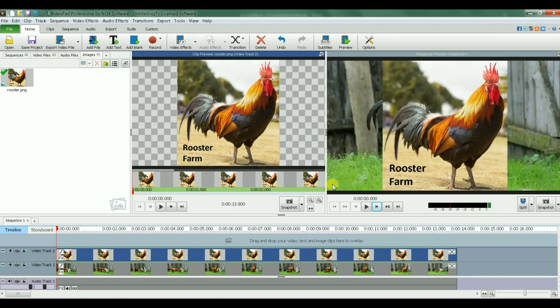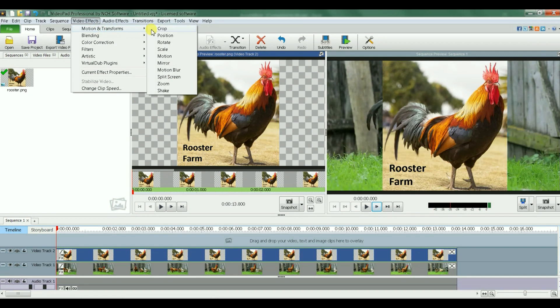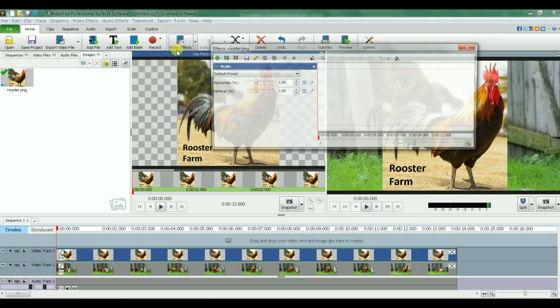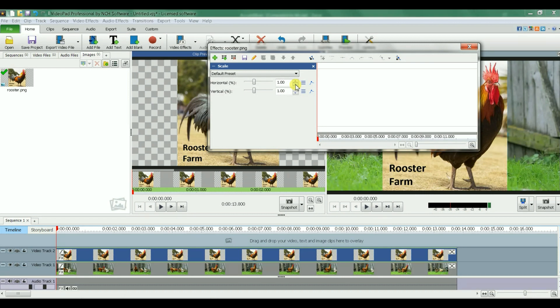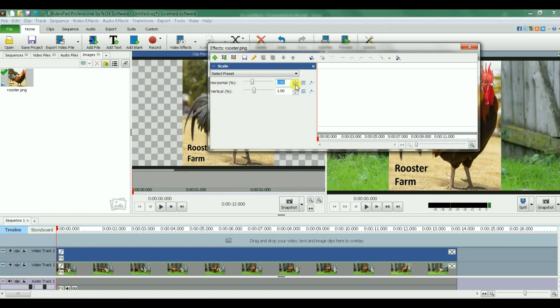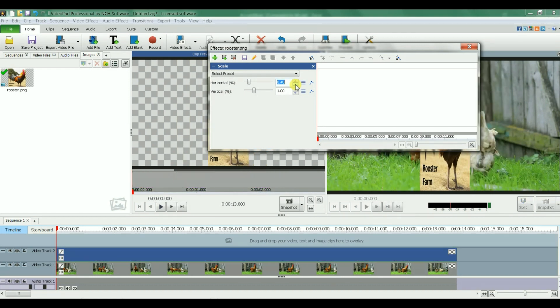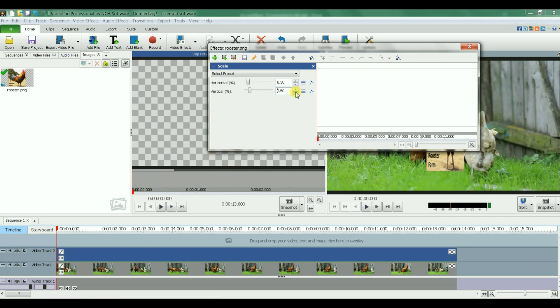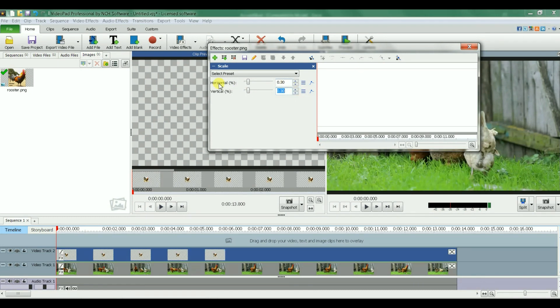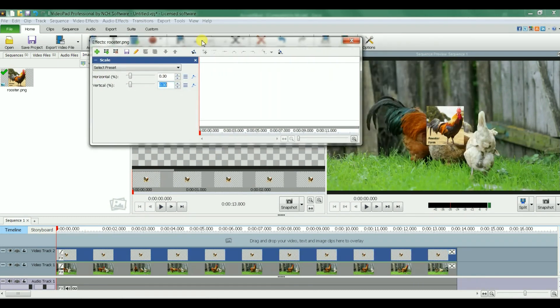The next step is to resize this image and position it here on this corner. I go to video effects, let's start with scale first so I can resize it. So this is 100%, let's go down to point 30, horizontal point 30, vertical. Let's make it 0.25 and same thing here, 0.25. That's a good size there.